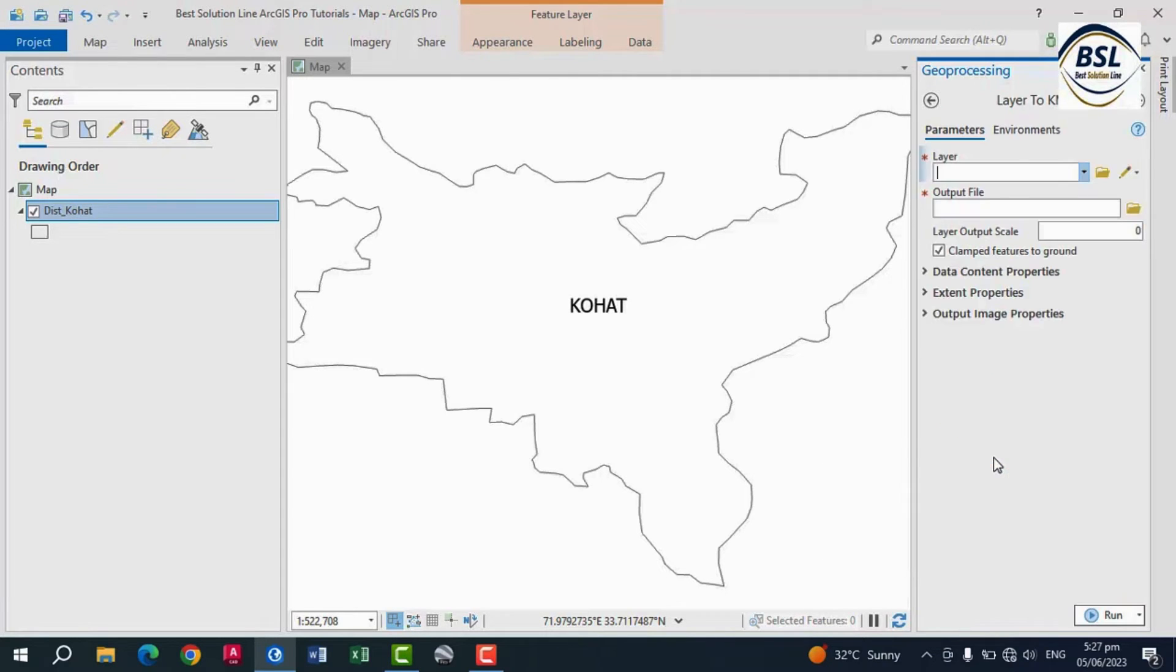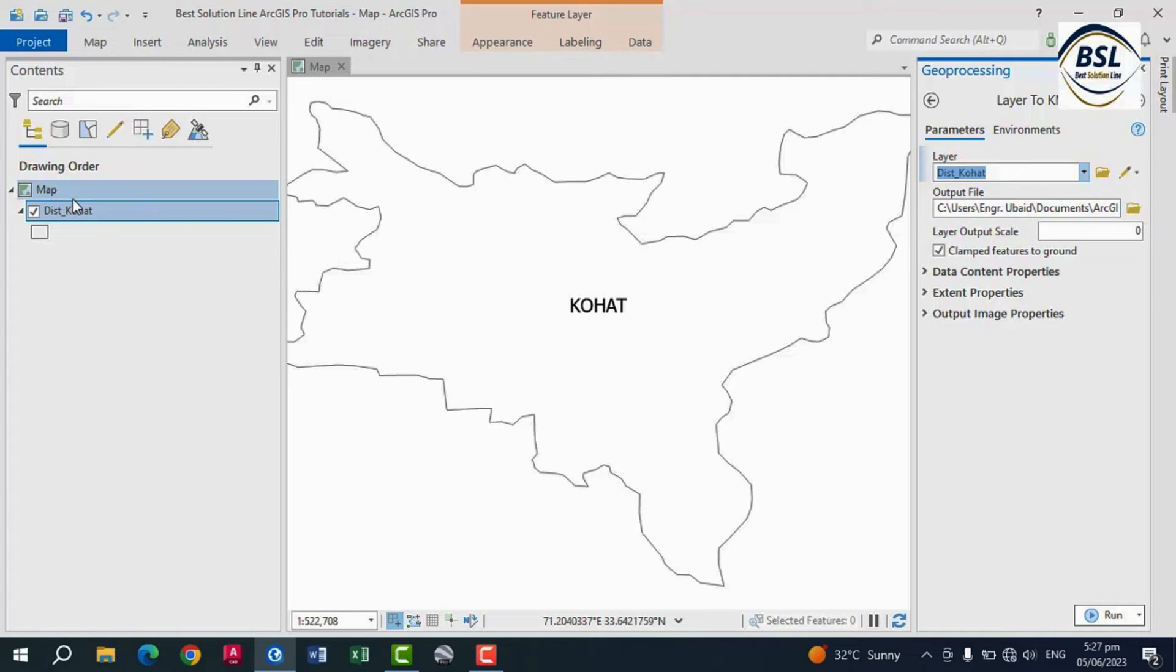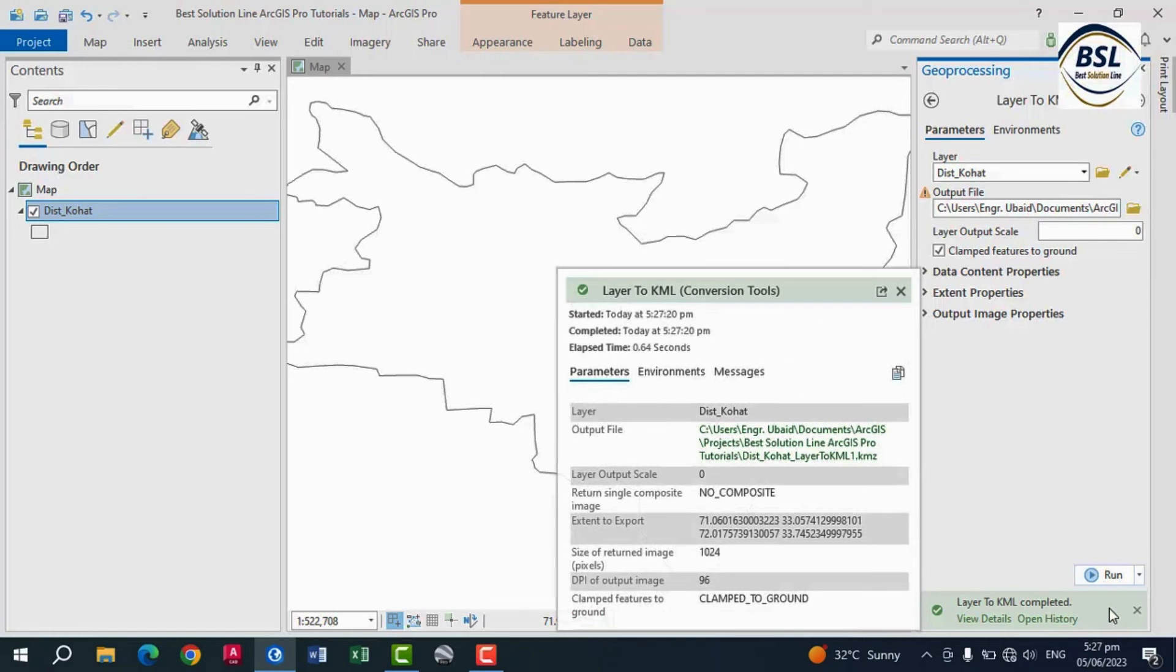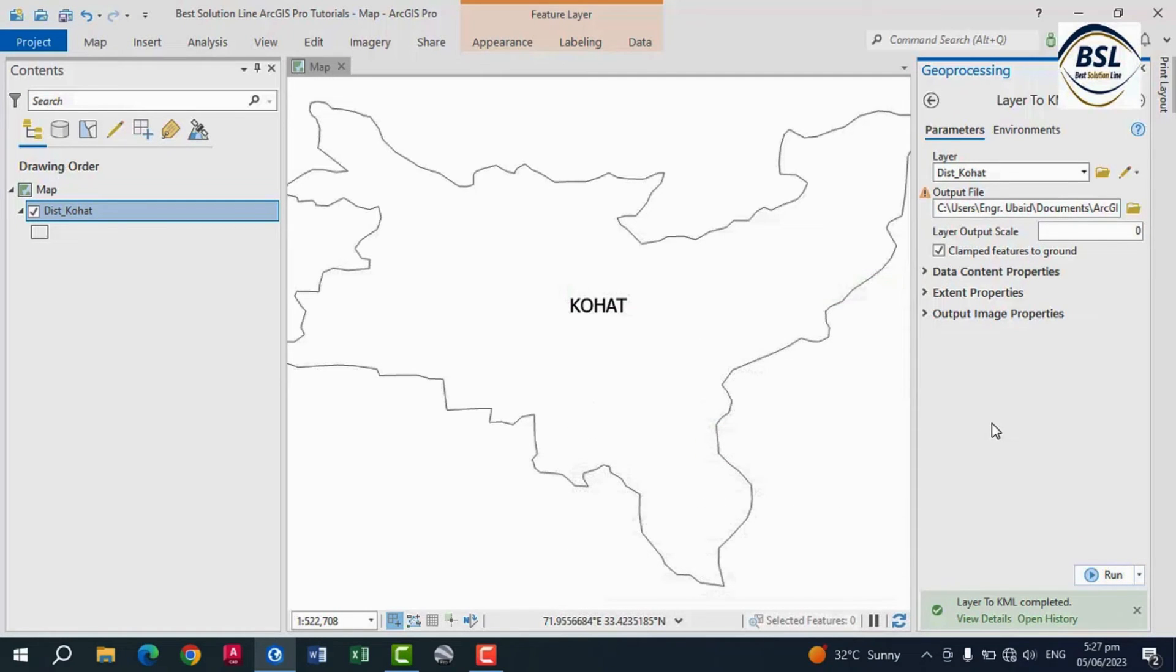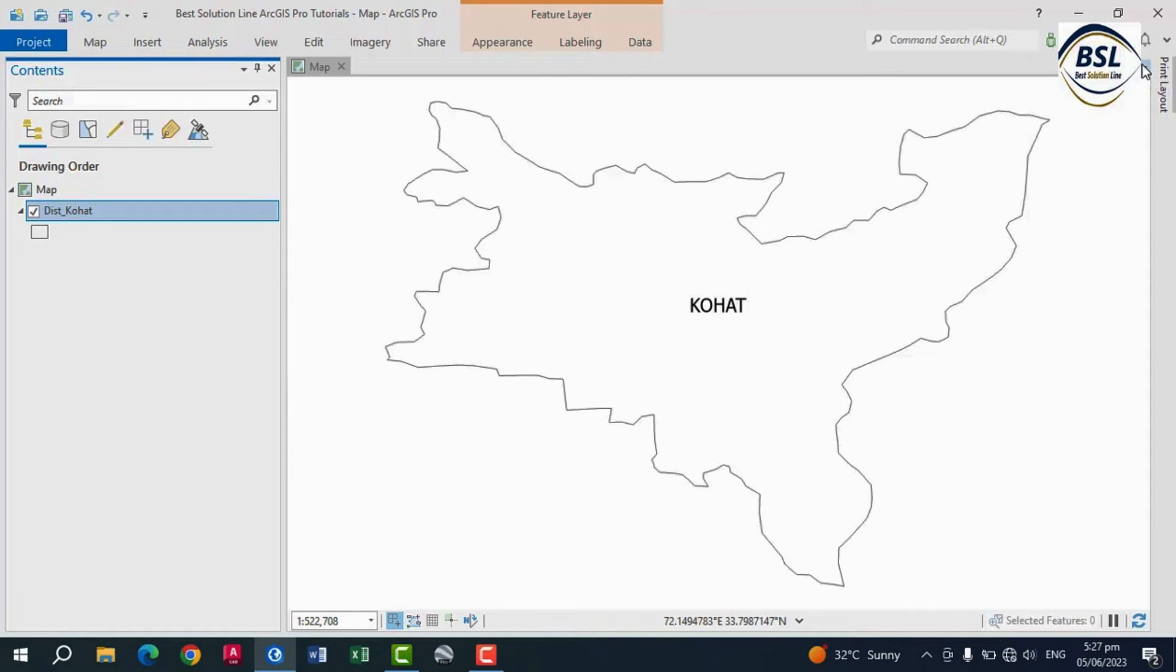And this is the layer that you can convert to KML. So this is the layer District Kohat. You can see in the contents. So click Run, and you can see the KML layer in your contents.